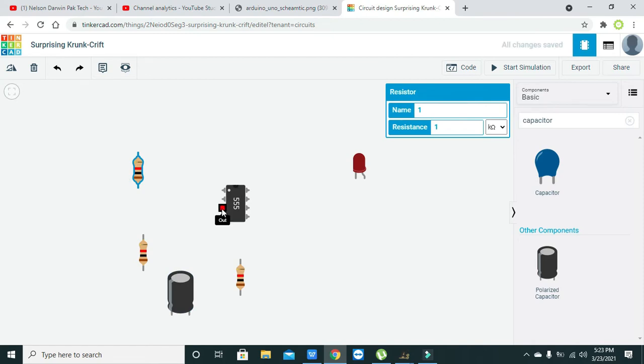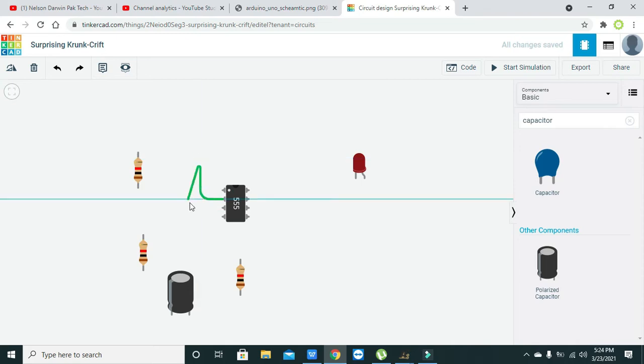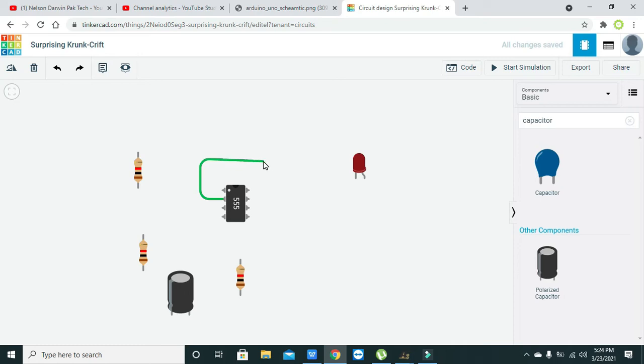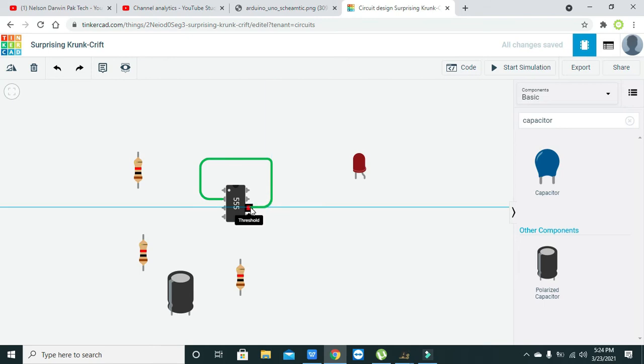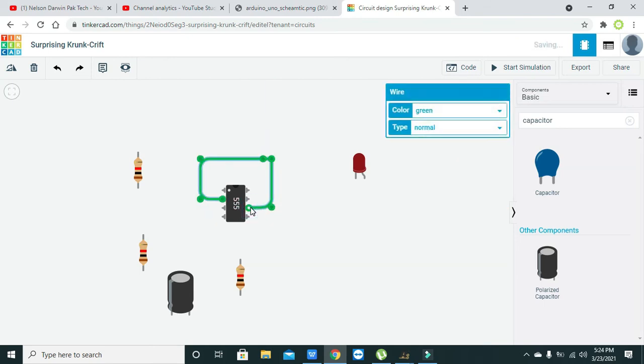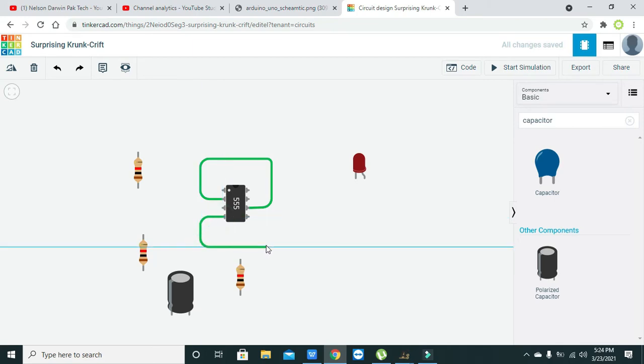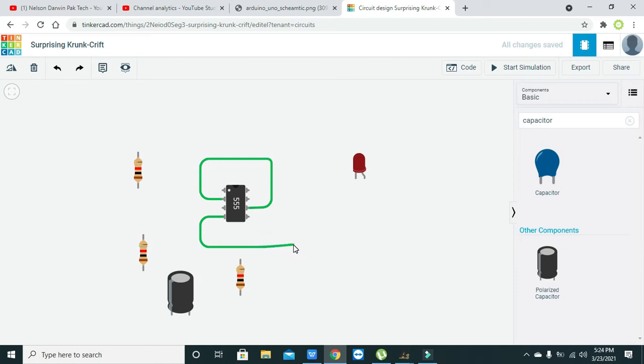You need to connect pin number two with that of pin number six, like this. Now also pin number four with that of pin number eight. These two pins must be connected with each other.